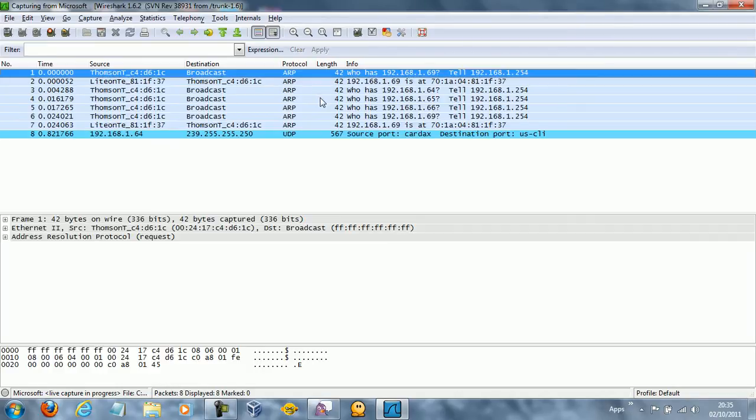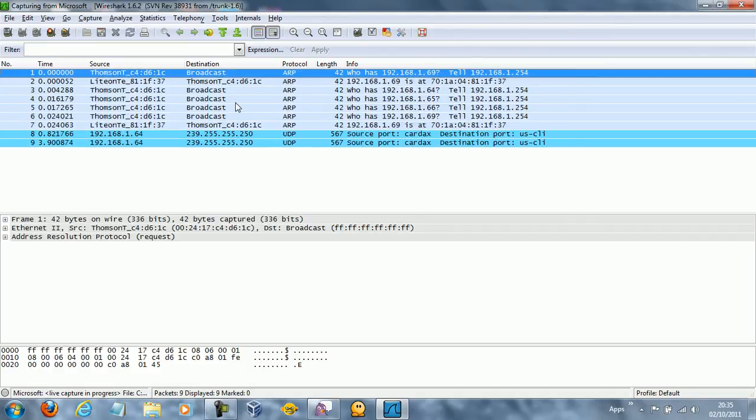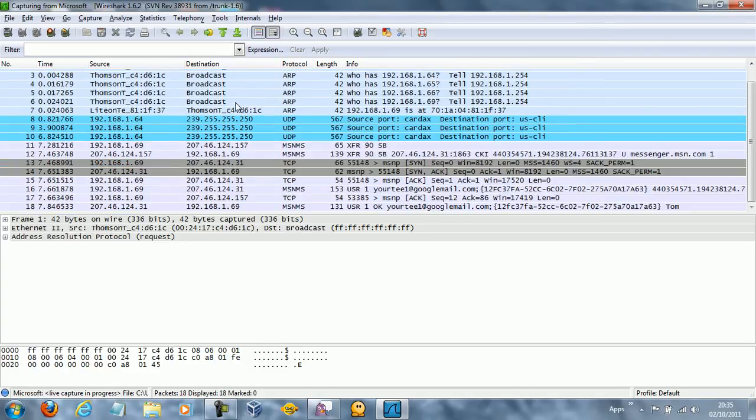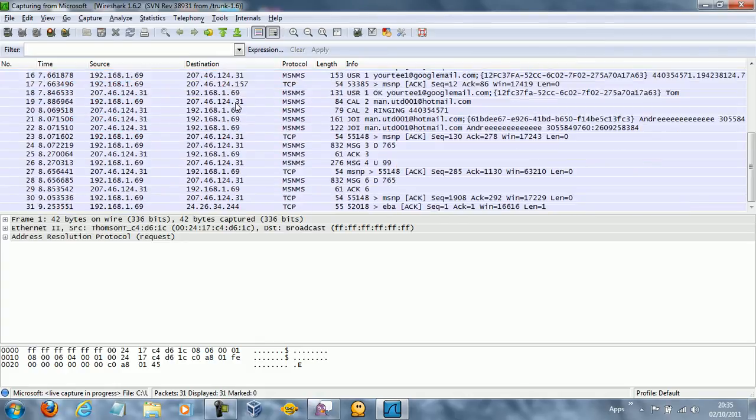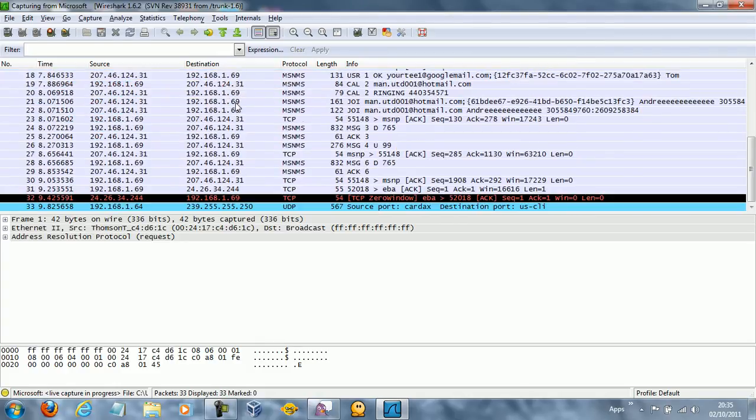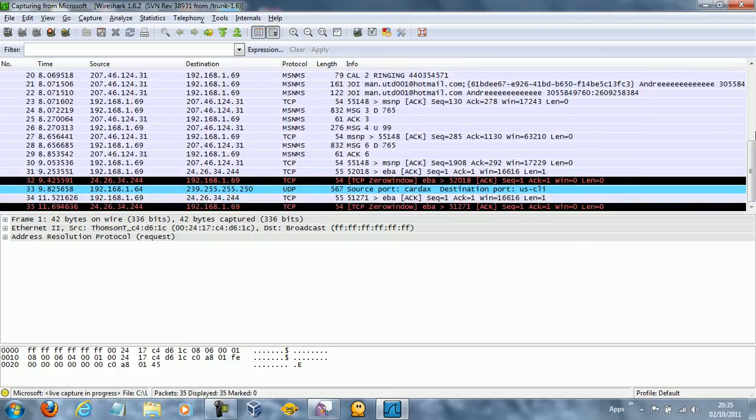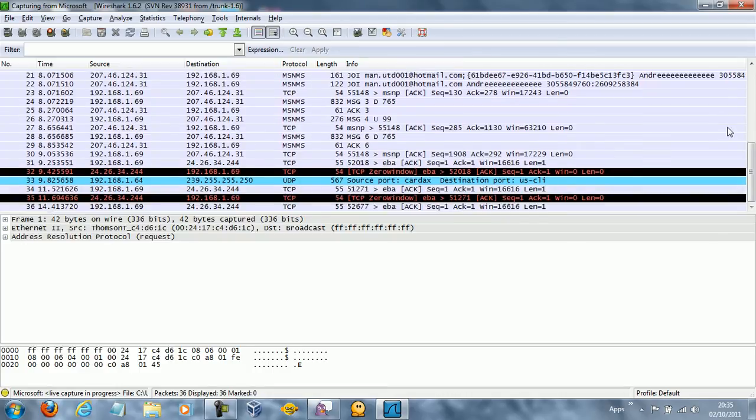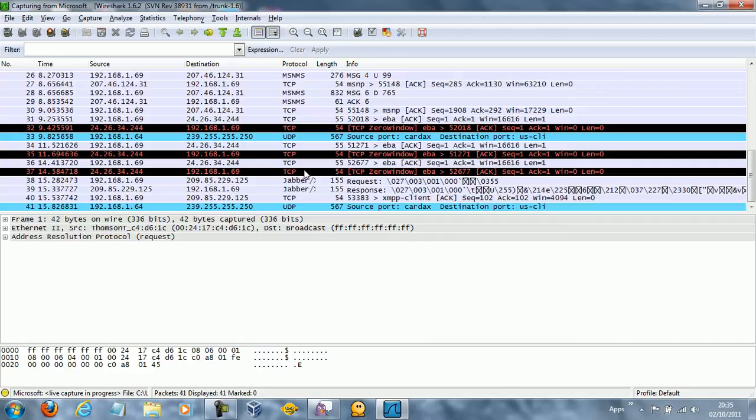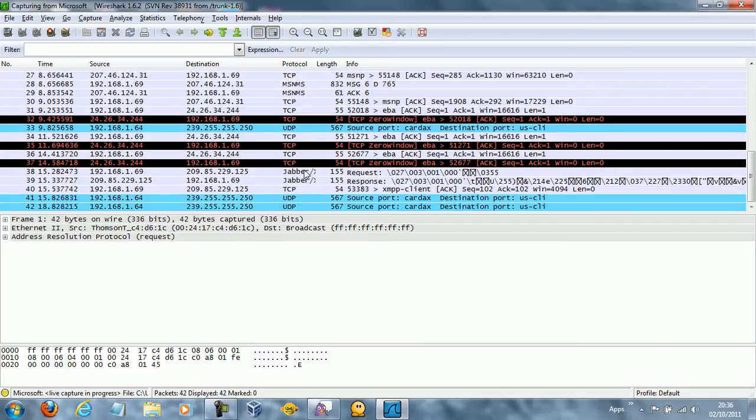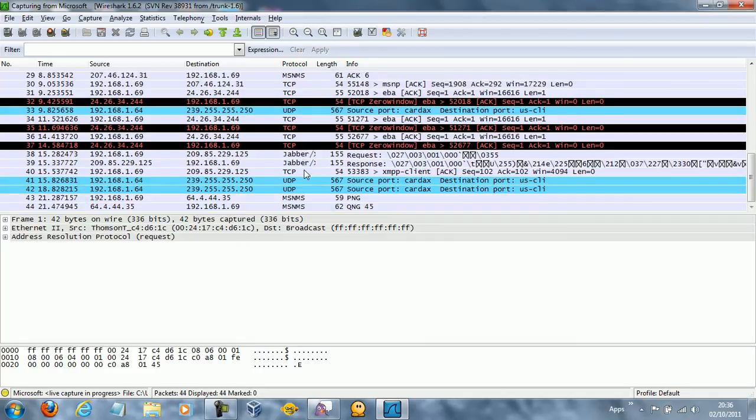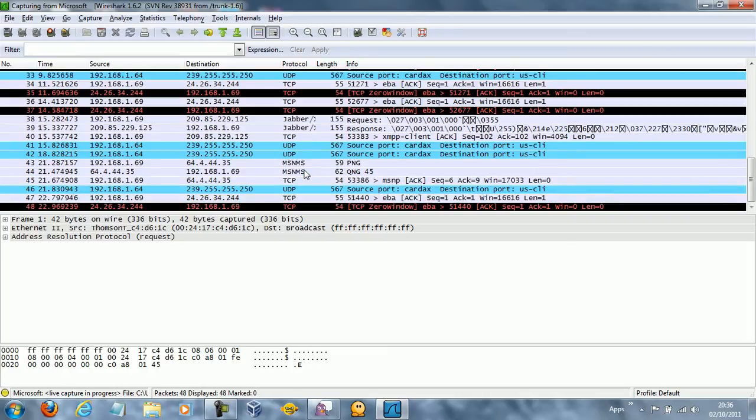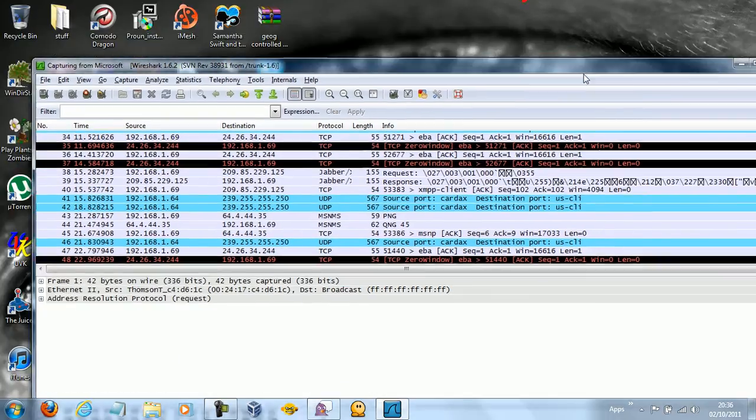And then there we go. So these are all the connections that my computer is making and receiving, or all the data packets that are being sent and received. And it actually shows the actual IP addresses that they're being sent to.